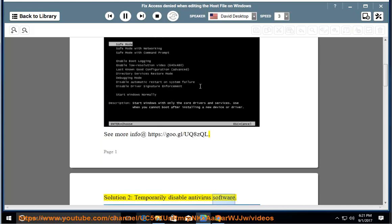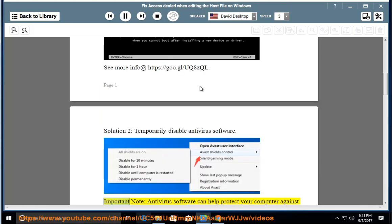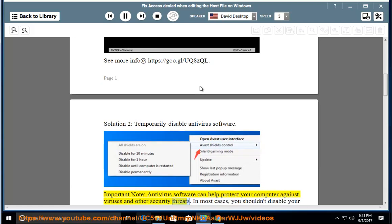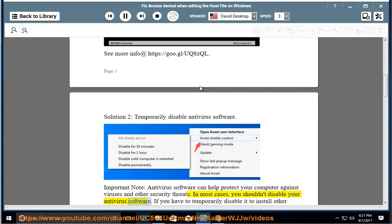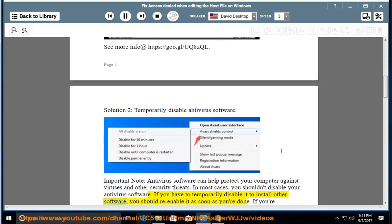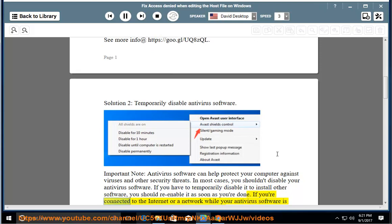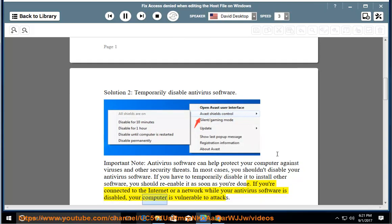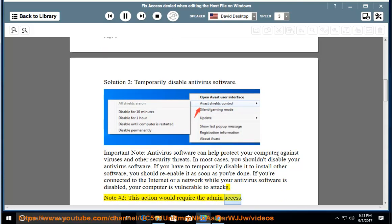Important note: antivirus software can help protect your computer against viruses and other security threats. In most cases, you shouldn't disable your antivirus software. If you have to temporarily disable it to install other software, you should re-enable it as soon as you're done. If you're connected to the internet or a network while your antivirus software is disabled, your computer is vulnerable to attacks. Note 2: this action would require admin access.